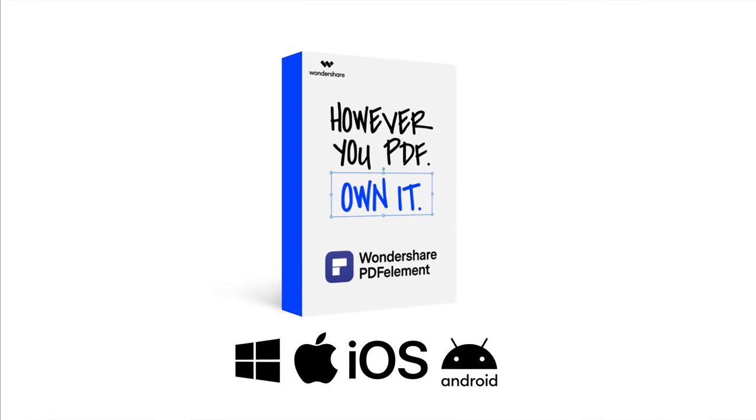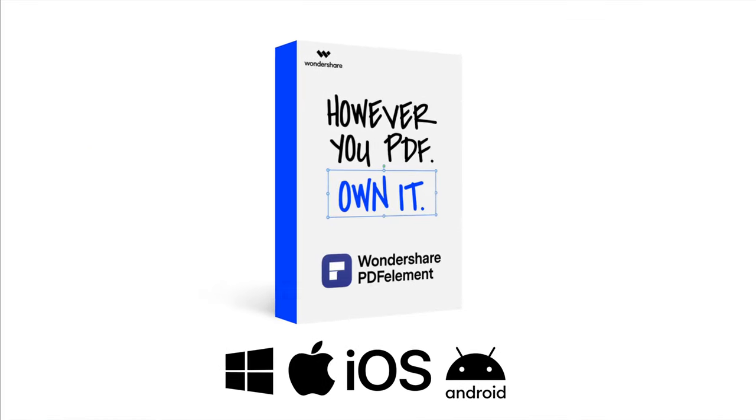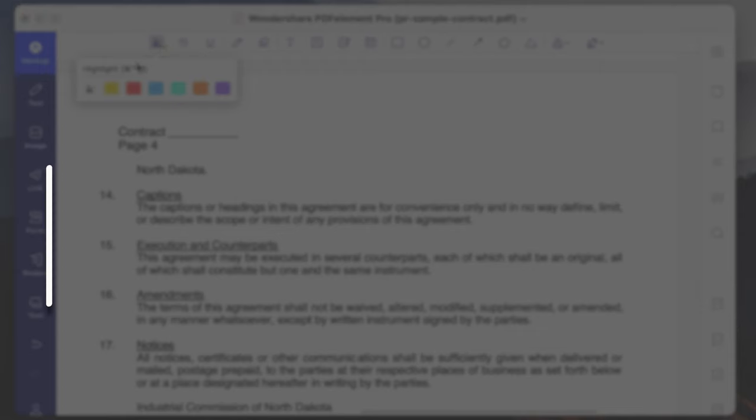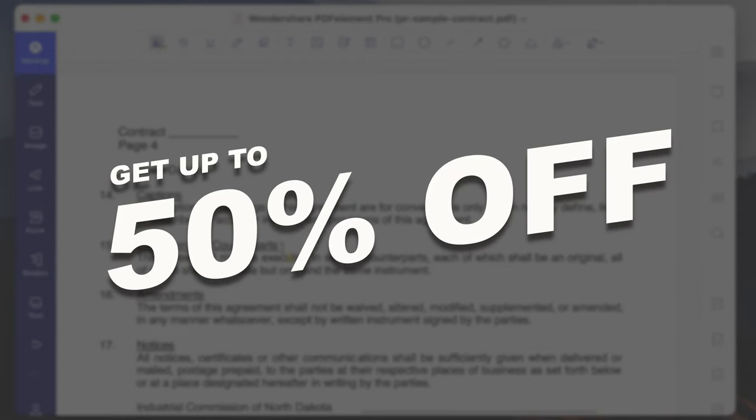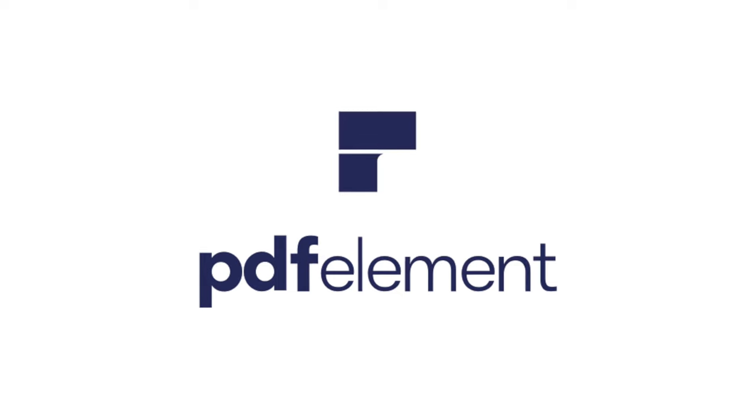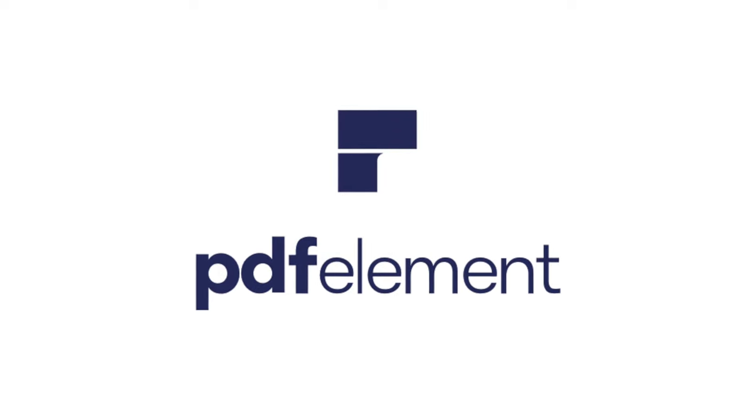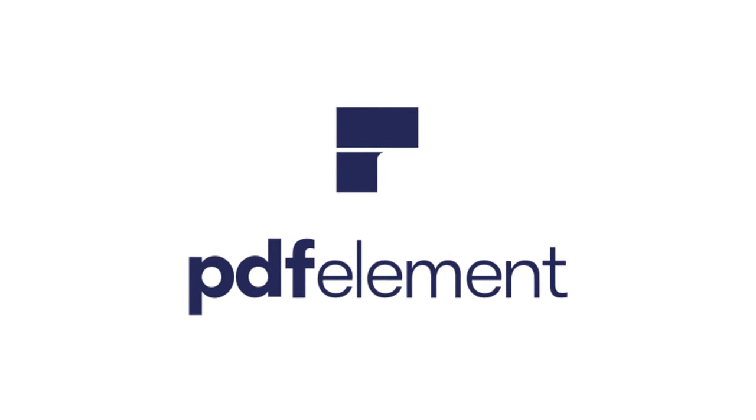PDFElement is available on PC, Mac, iOS, and Android. Right now you can get up to 50% off so make sure you check out the links in the description while the promotion is still going. PDFElement, however you PDF, own it.